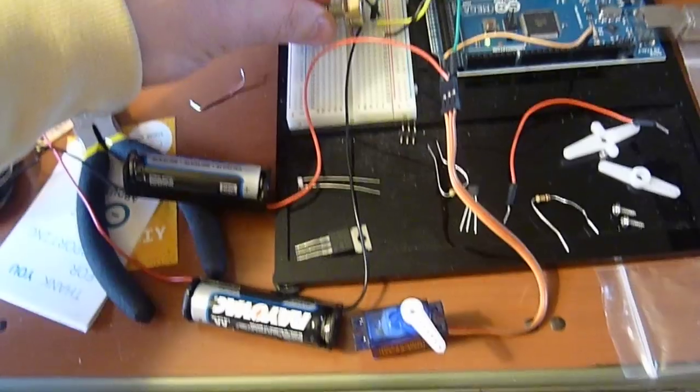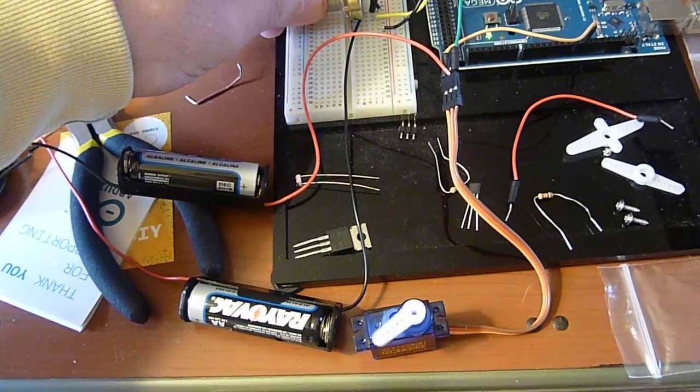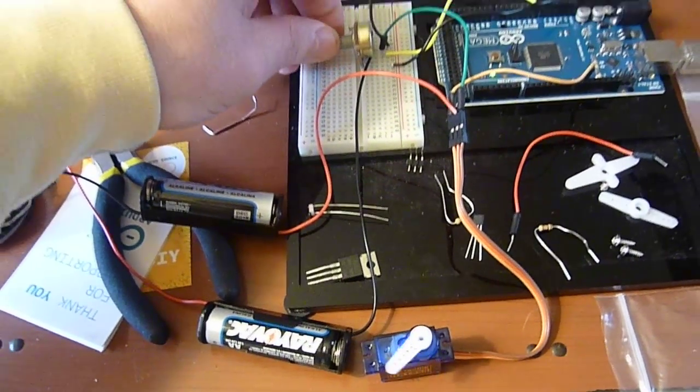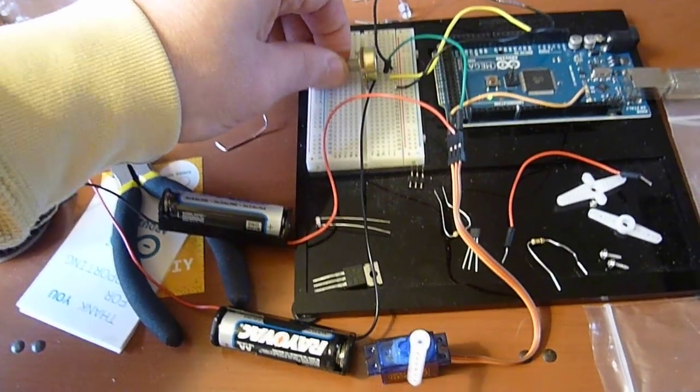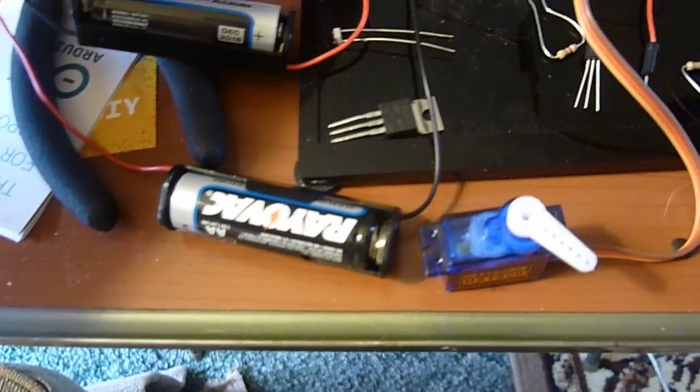Thanks to Wild Bill on the arduino.cc forum for pointing that out—that was the solution to our problem.